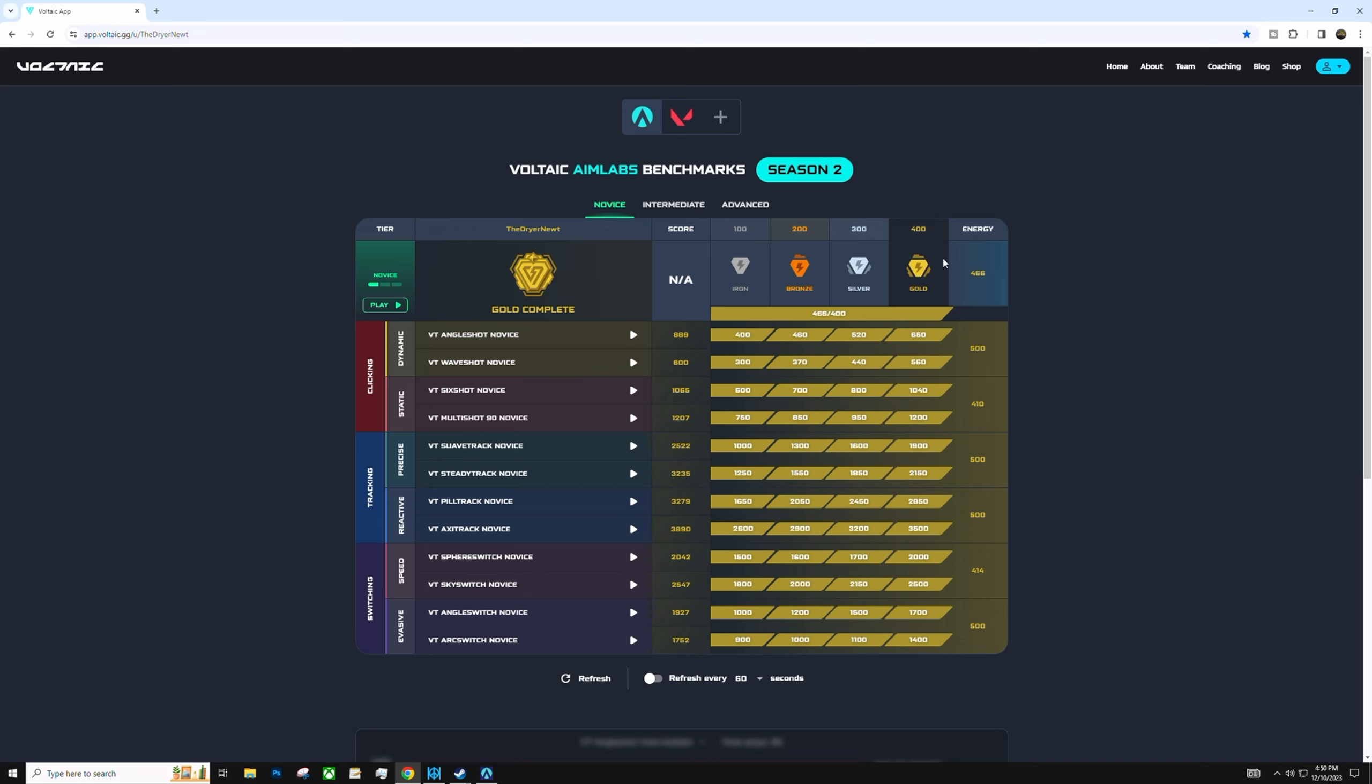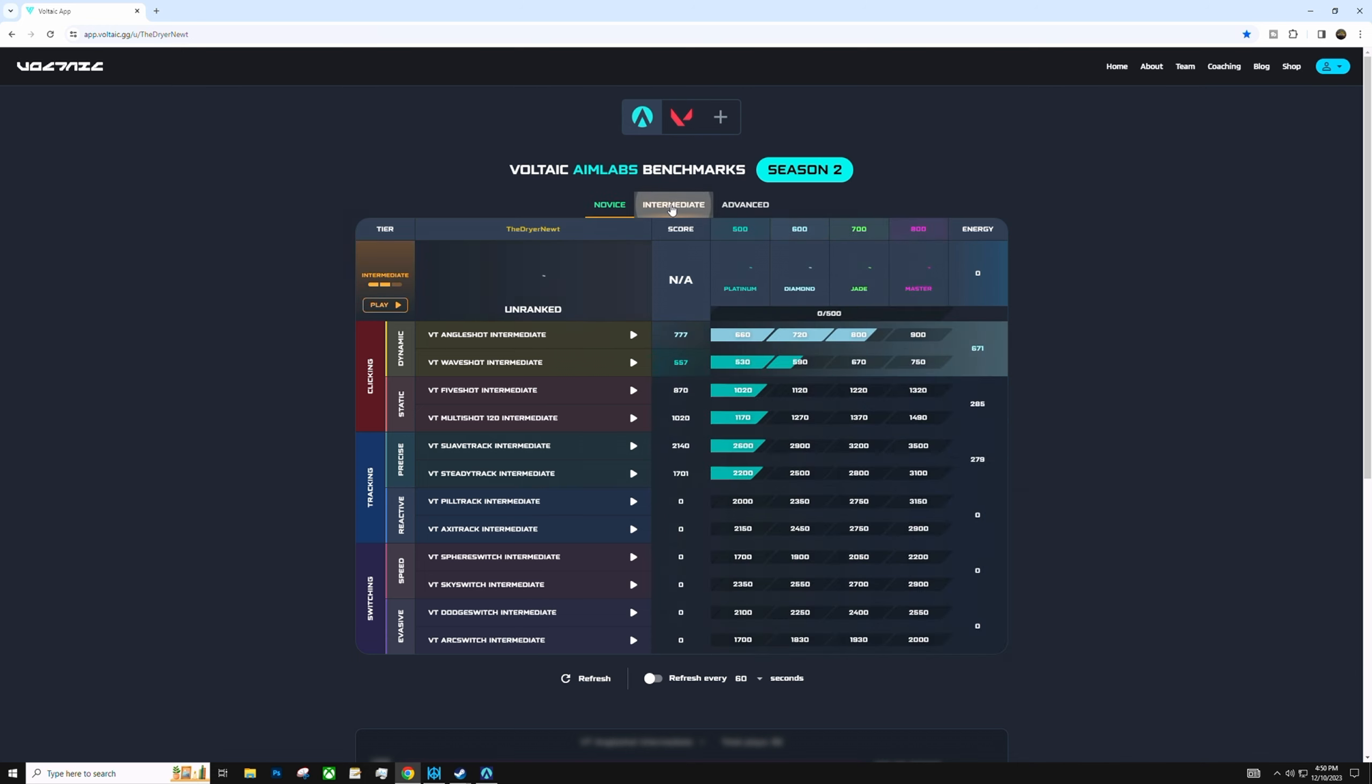So, right now, I'm in gold. You wanna max all of these out in order to move on to the next. And sometimes, it took me about a week to max all these out. And now, I'm on the intermediate. And I went through a couple of scenarios here.